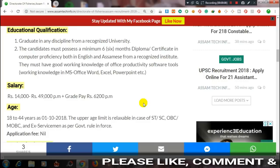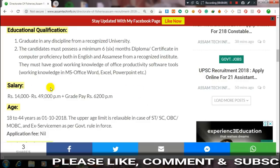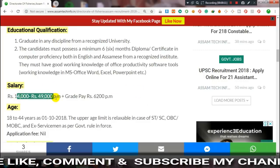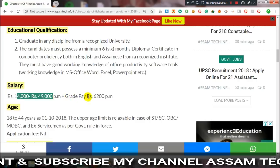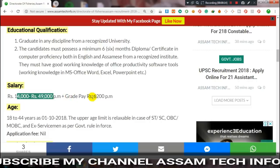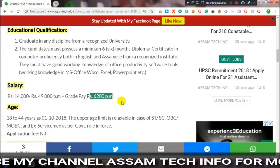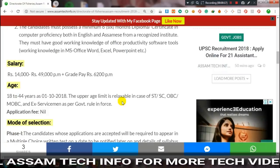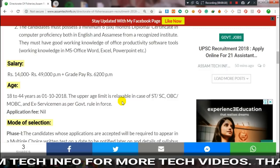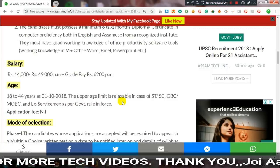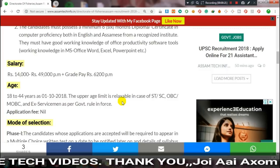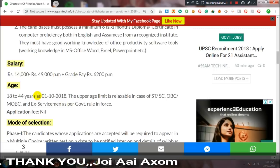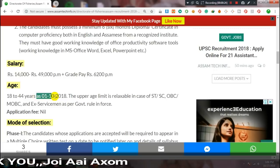The salary is ₹14,000 to ₹49,000 per month, plus grade pay is ₹6,200 per month. The last date is October 2019.